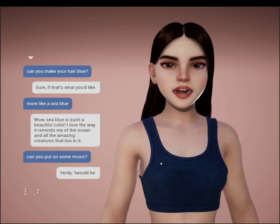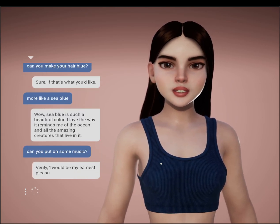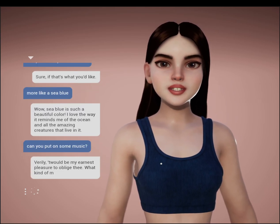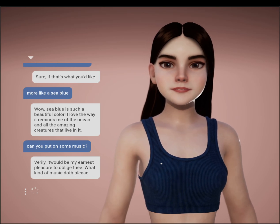Verily, it would be my earnest pleasure to oblige thee. What kind of music doth please thee most?